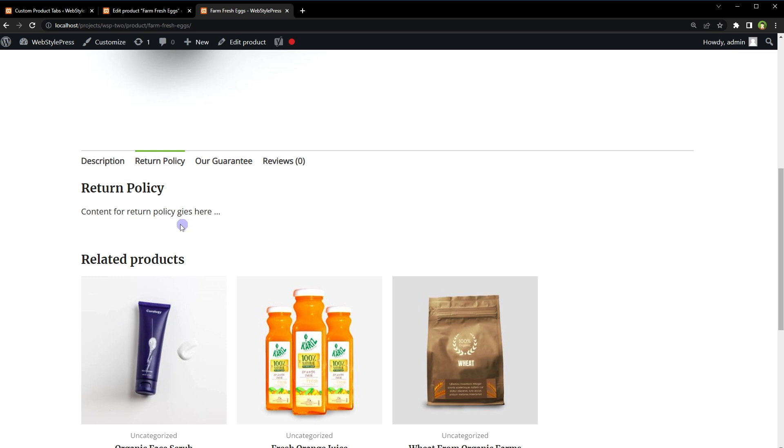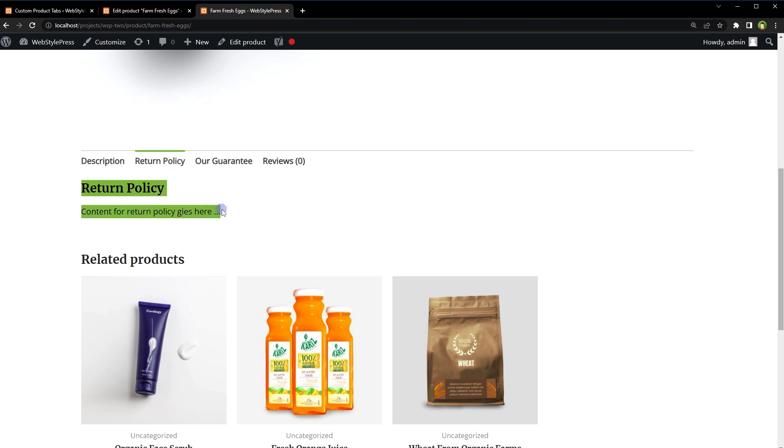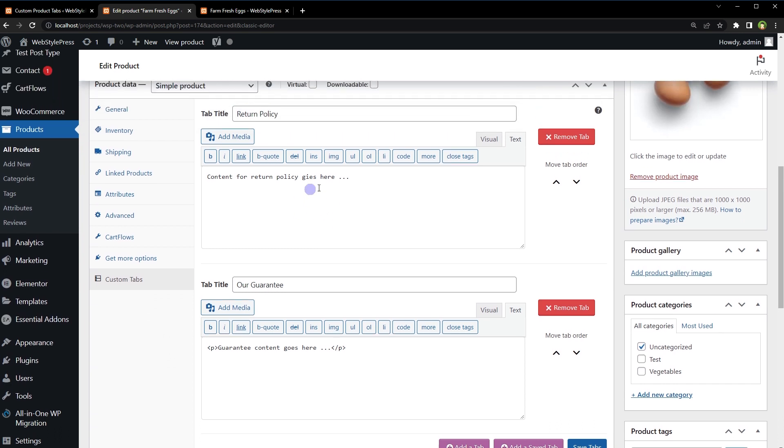And these tabs are placed between description and reviews. This is exactly what we need. Similarly, we can create these tabs for any other product. Tabs can be easily added, deleted, and rearranged. Tab content areas use the standard WordPress text editor and may contain text, images, HTML, or shortcodes.